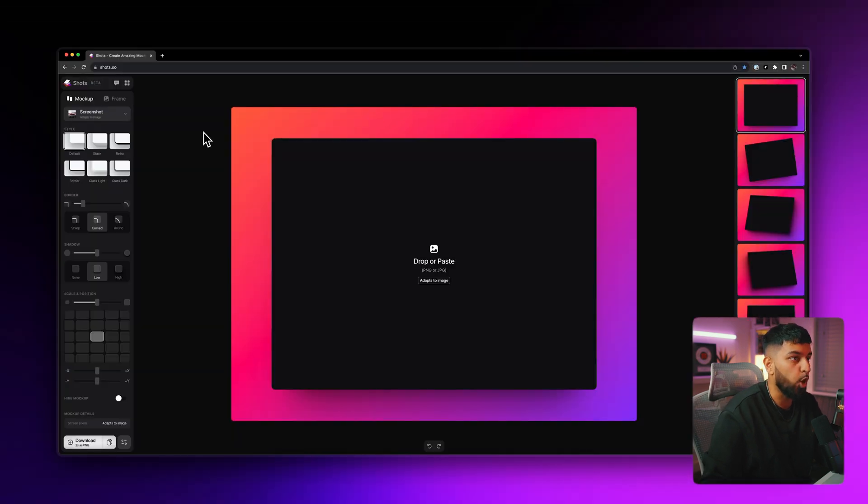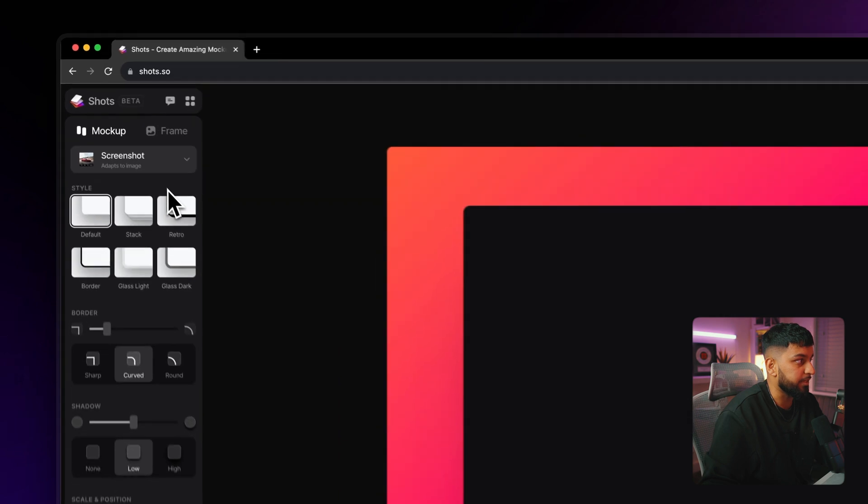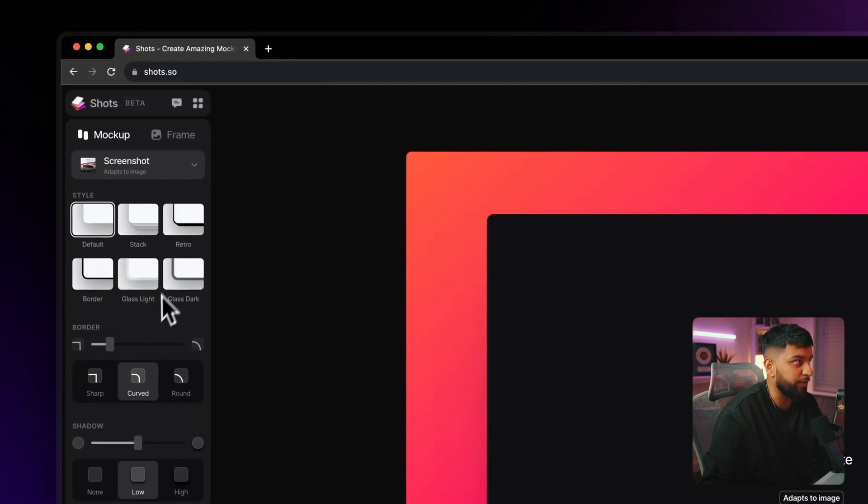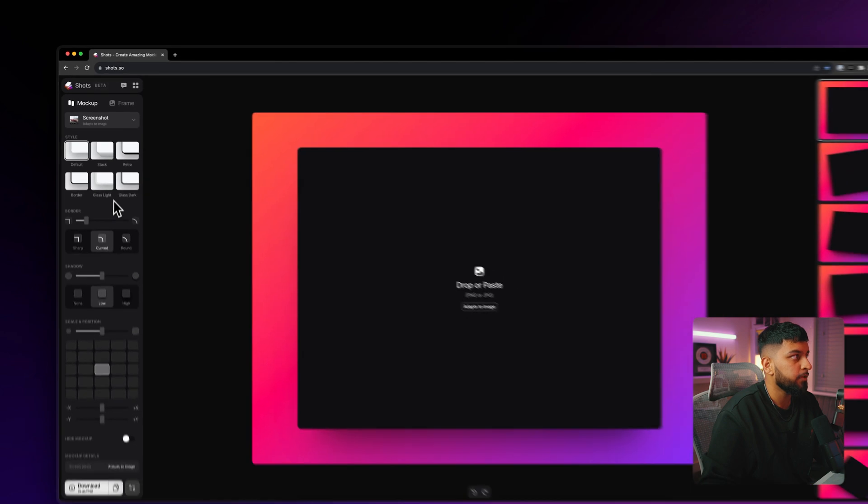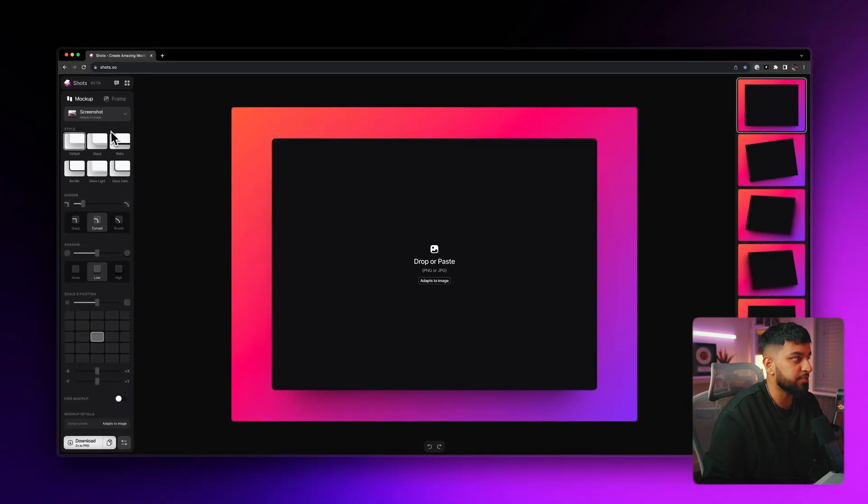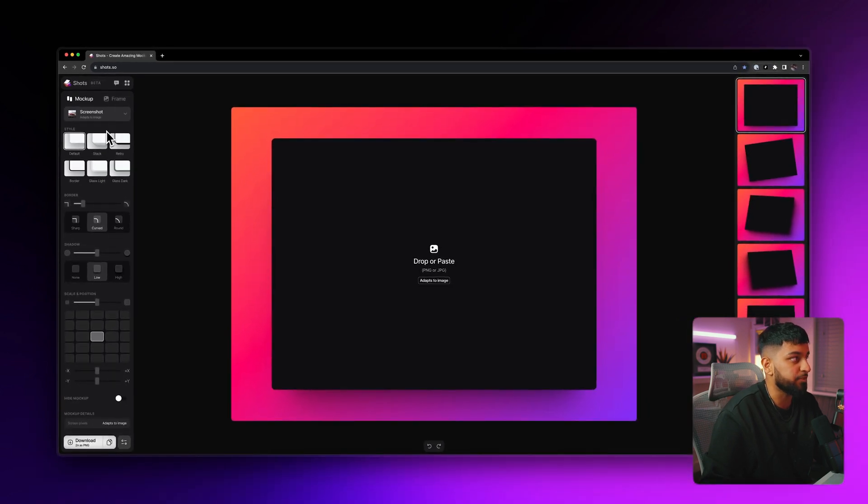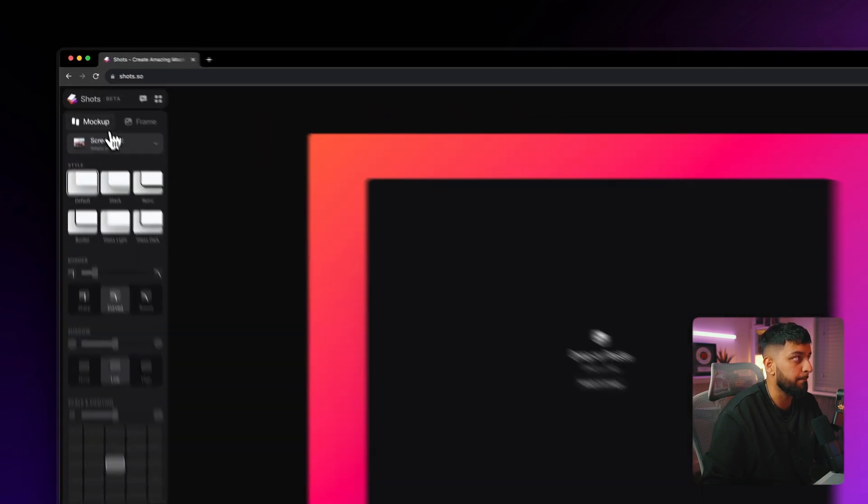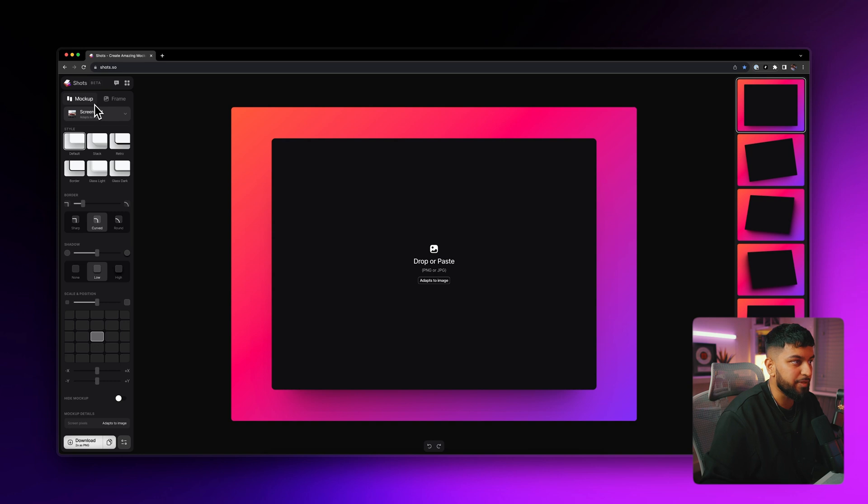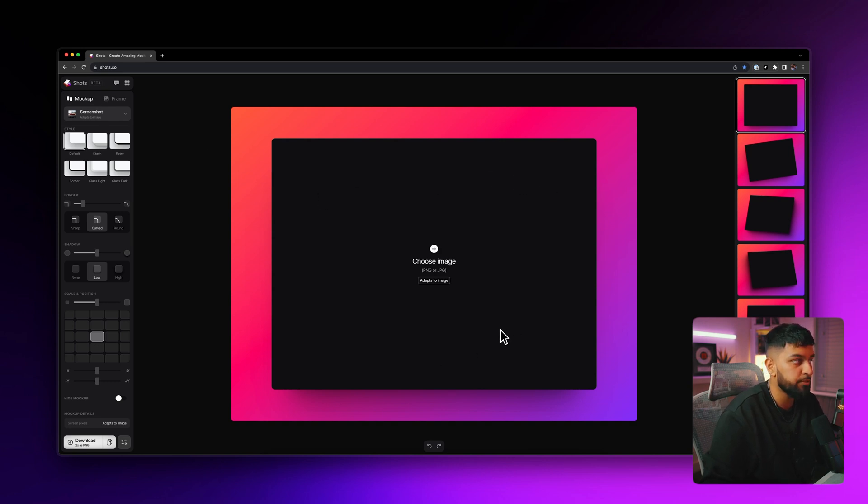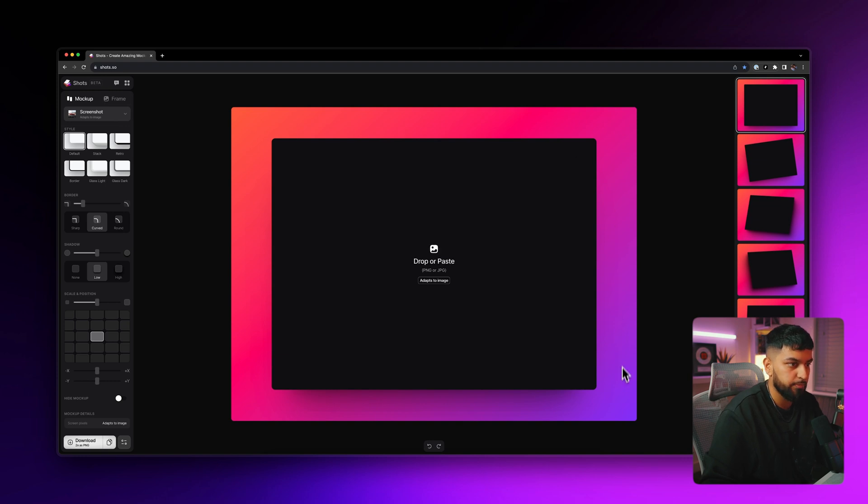Right, so let's start by giving you a quick overview of the whole app. So starting on this left hand side, this is where you're going to find most of the options and this is where you're going to be doing most of your work in the app. So this left hand side is split up into two tabs, mockup and frame. Mockup is everything inside of this black rectangle and this is where you're going to be dragging in your image and frame is everything outside of the mockup.